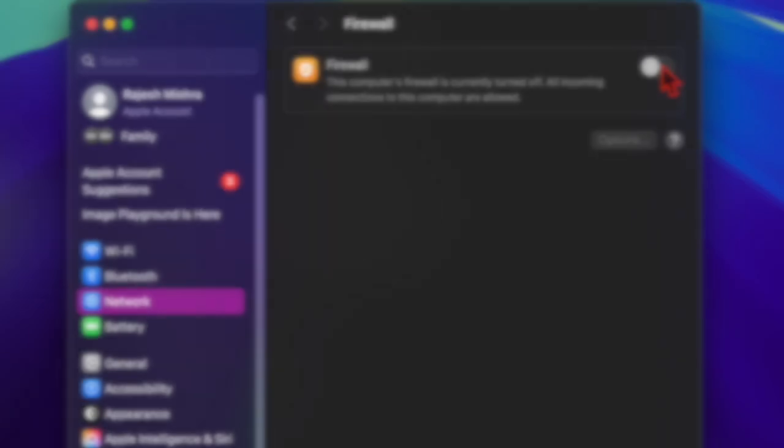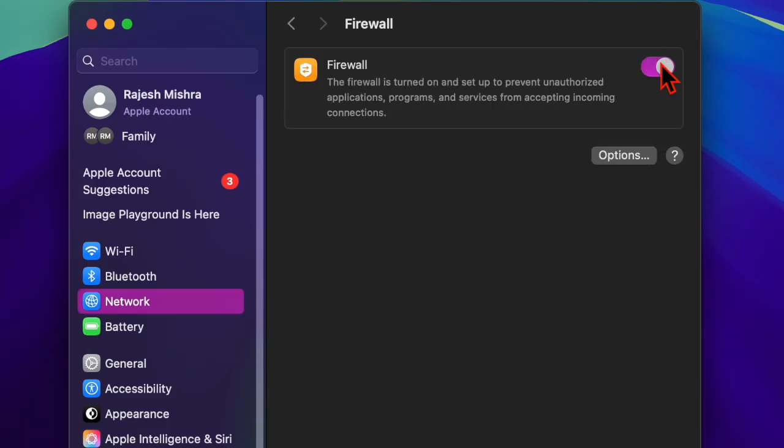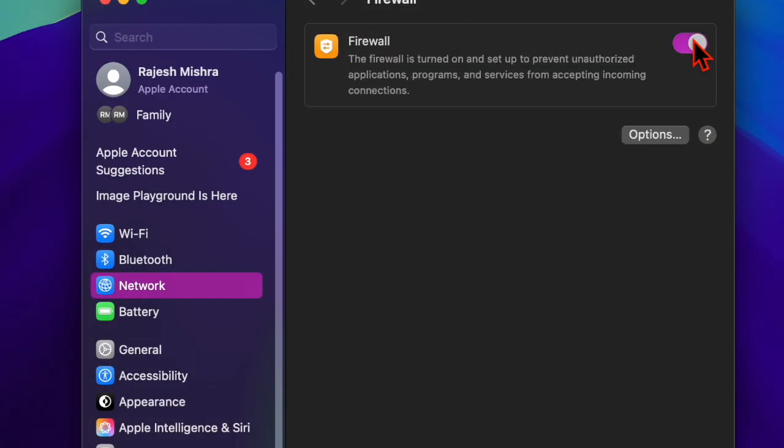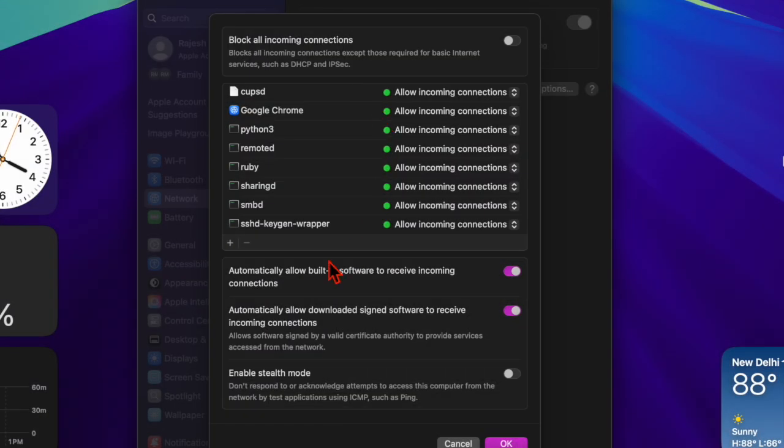Once you're in, simply toggle the switch to enable the firewall. This activates a layer of protection, blocking unwanted connections to your Mac. Once the firewall is active, click on Options to access customization settings.